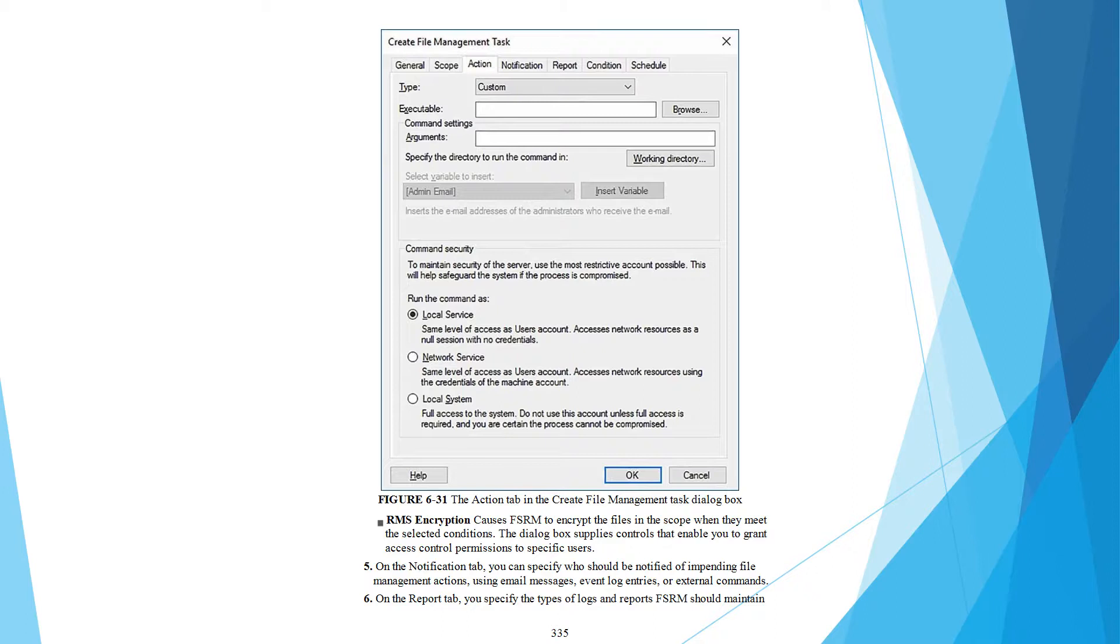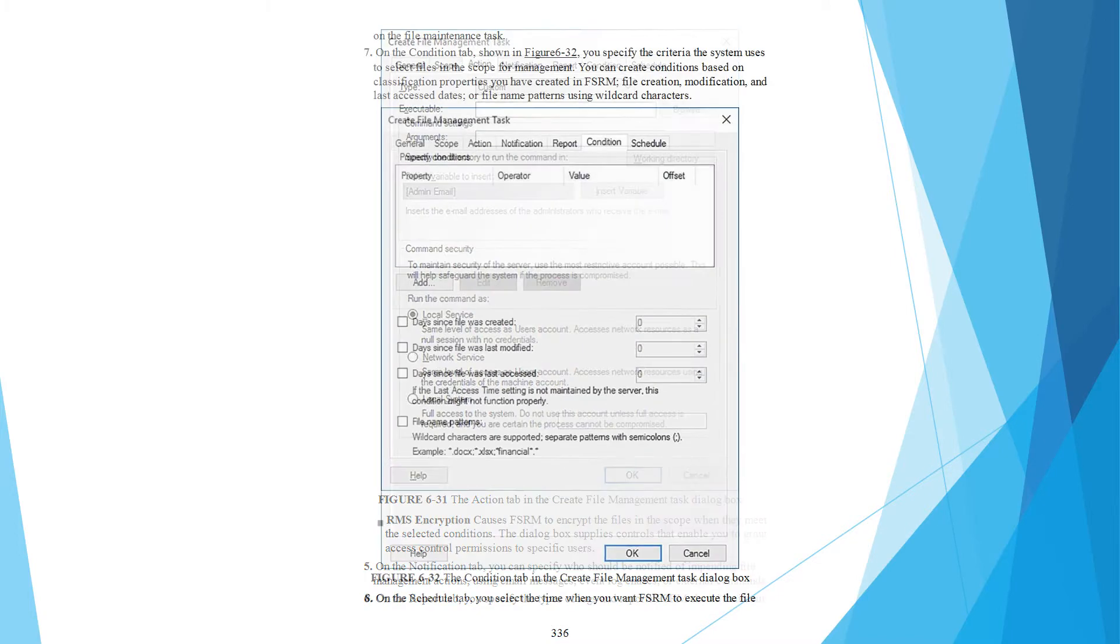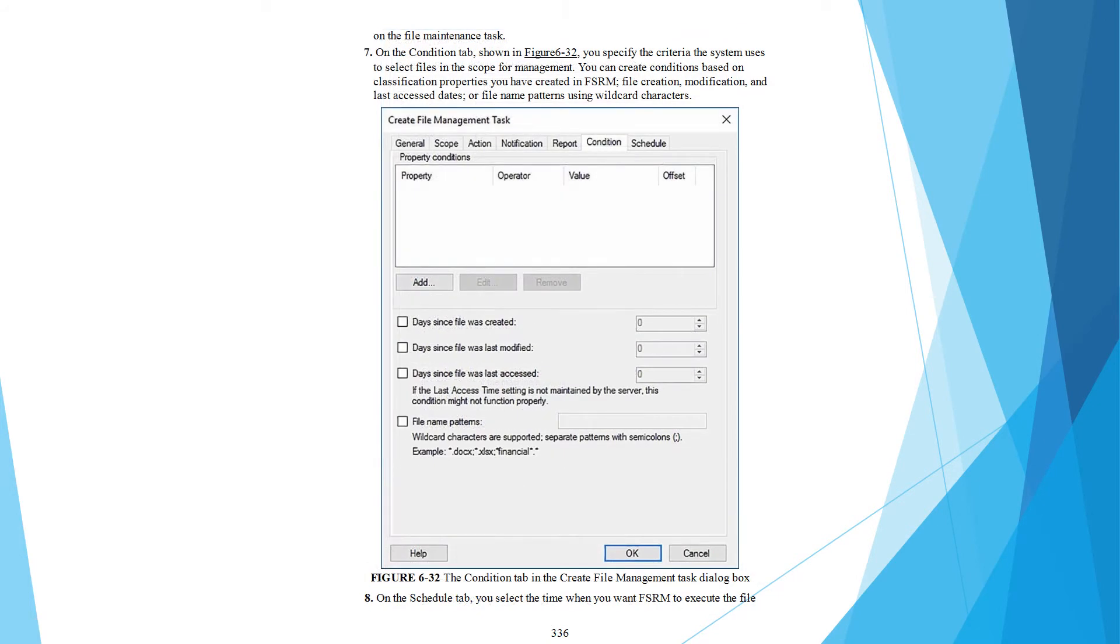You can configure email messages, event log entries, or external commands. On the Report tab, you specify the type of logs and reports FSRM should maintain for the file maintenance task.